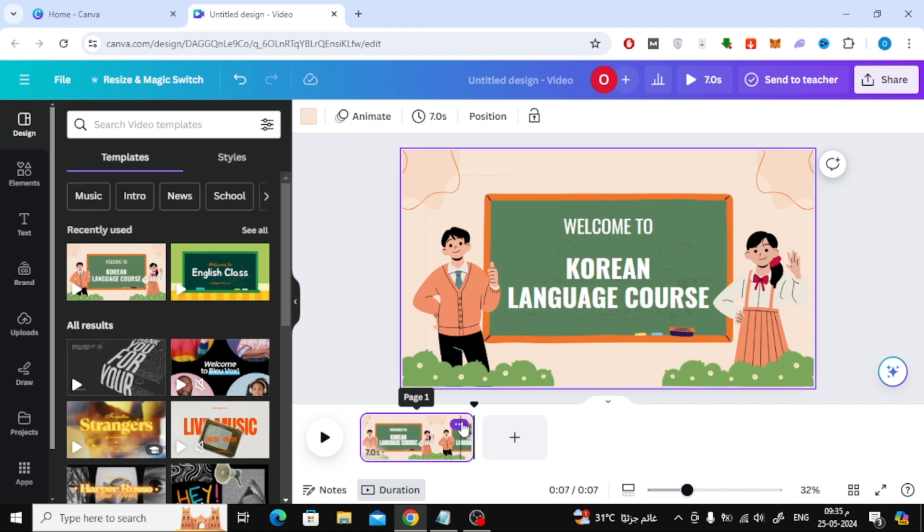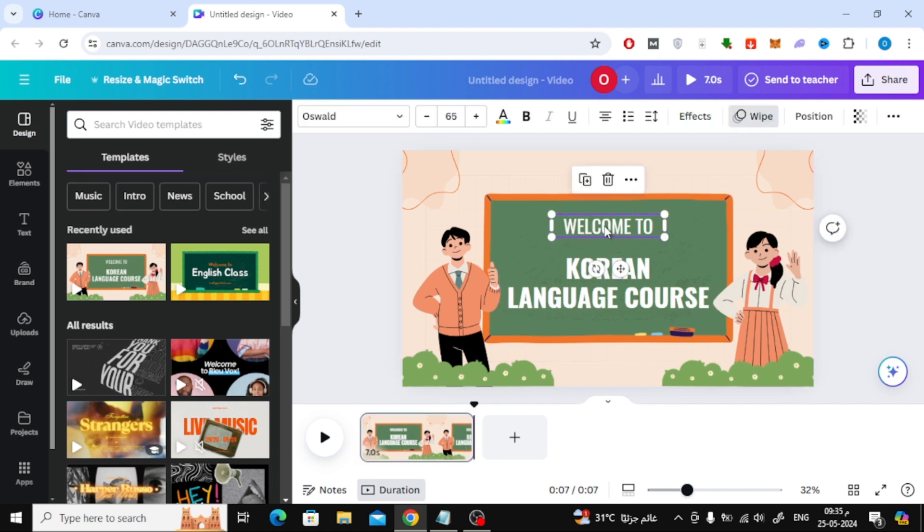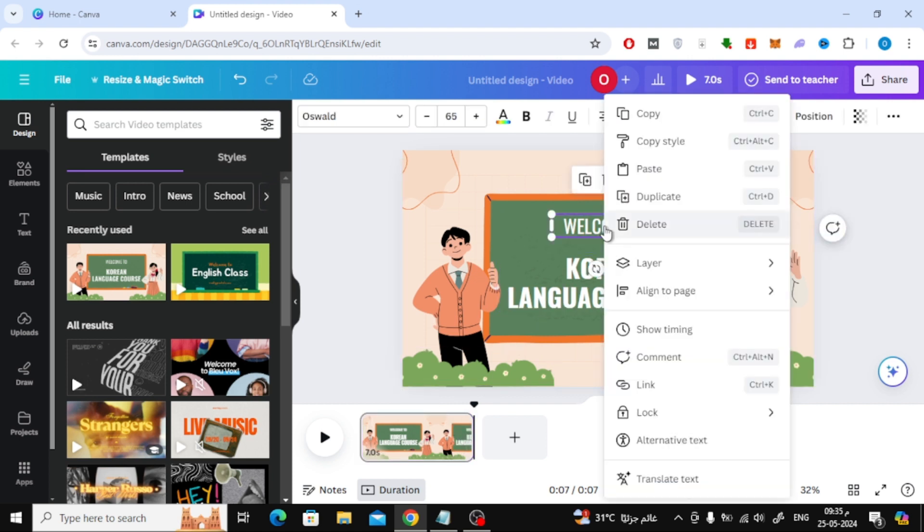If you want to change the timing of the element's appearance in the scene, all you have to do is right-click using your mouse on the element like this.